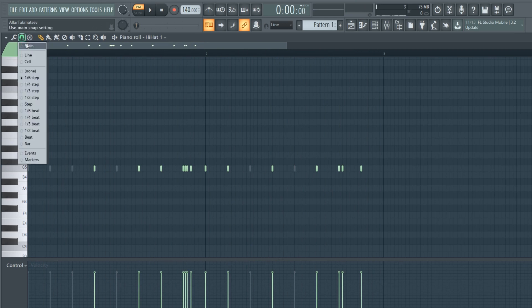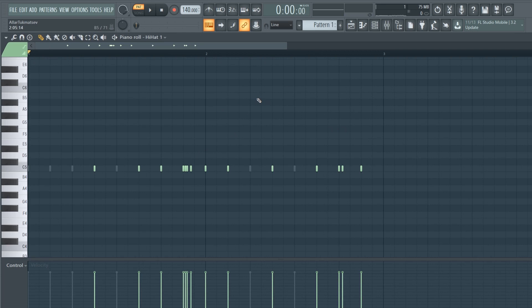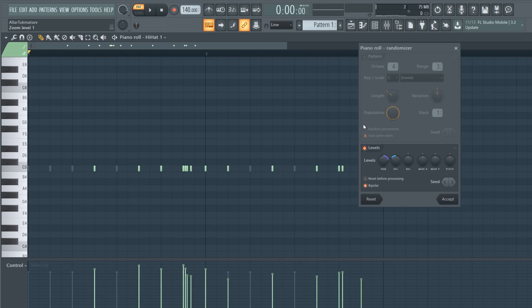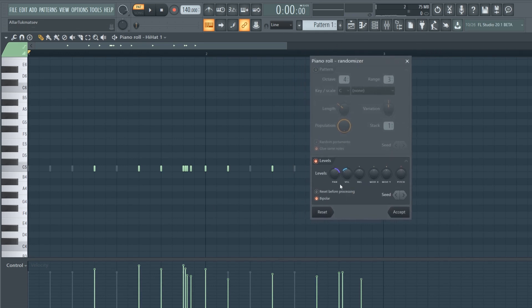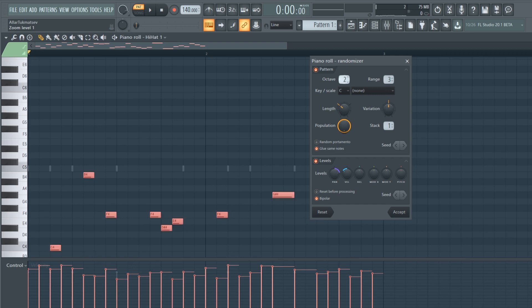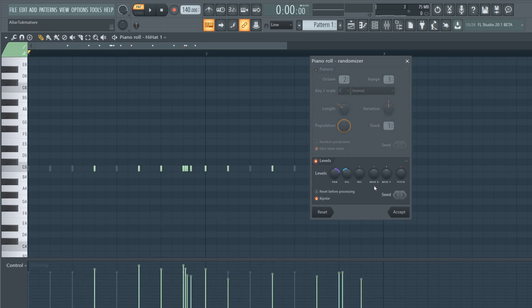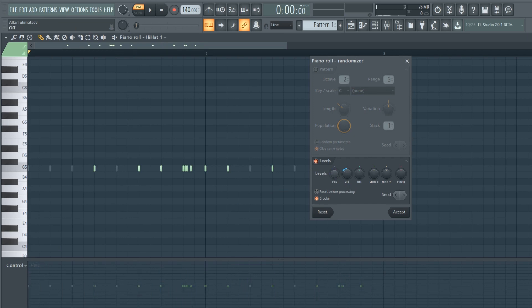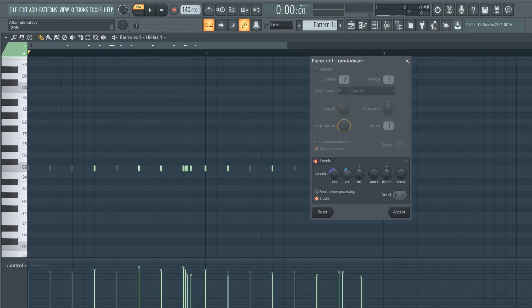There's another way to add variation to a beat: changing the velocity, panning, or pitch of your notes. I'm going to show you a cool tool in FL Studio - if you press Alt and then R, you get the piano roll randomizer. This lets you randomize your notes in interesting ways. We're going to stick to the velocity and panning sections and tweak those.